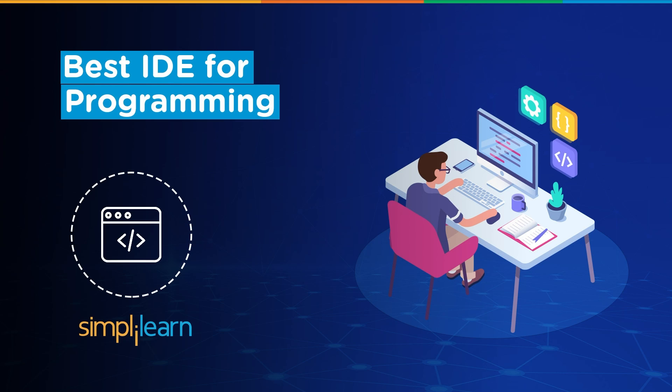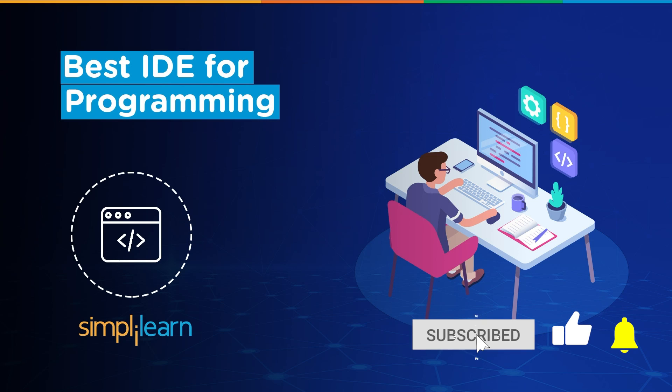Hey everyone, you are already watching SimplyLearn and in today's video, we are going to be learning all about top 8 best IDE for programming. If you love watching videos like this, do hit the subscribe button to never miss any updates from SimplyLearn.